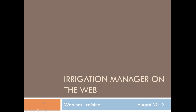Thank you, Andy. Welcome, everybody. I am very excited to share with everyone the new platform that we'll be developing all of our applications on going forward. It's an exciting step forward for PureSense, and I hope you all share the excitement with us.